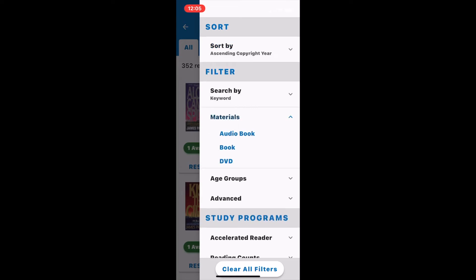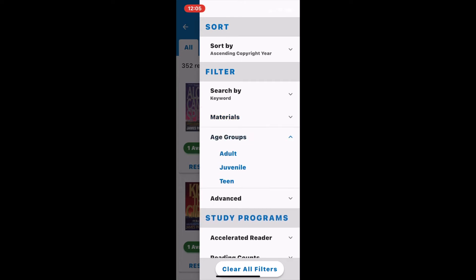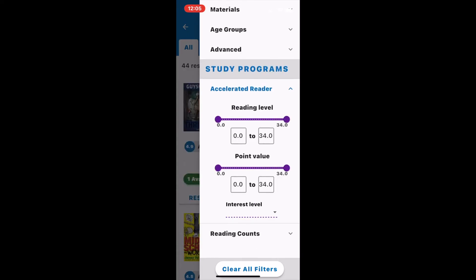I'm also able to filter the items by material type and age group. If I happen to be looking for children's books, I can even search by accelerated reader reading level or point value.